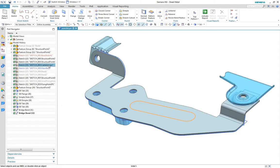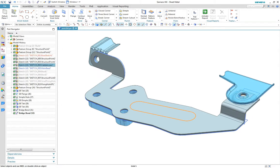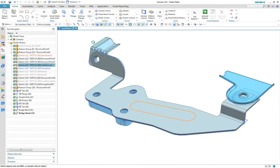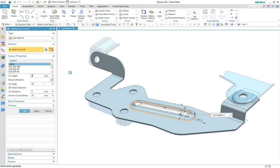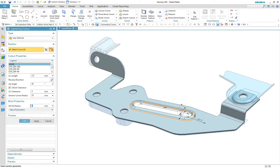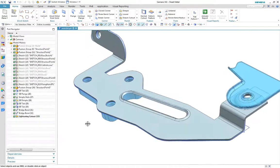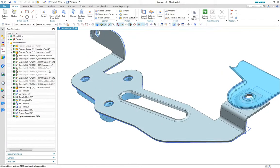Since the consolidation of aerospace sheet metal into the advanced application, we now have access to previously aerospace-specific commands such as lightning cutout, used here to provide a cable access aperture.